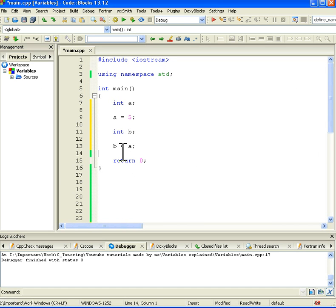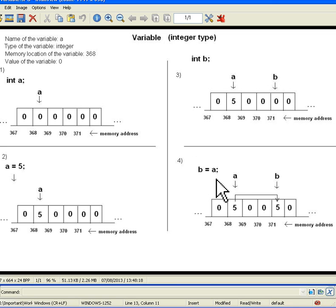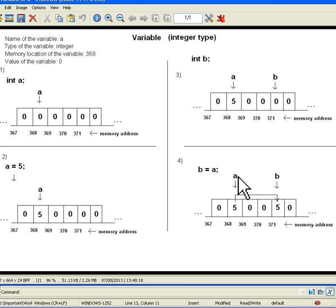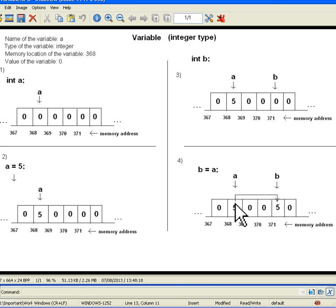Okay, and here we are setting B to A. What happens now is in picture number 4 we can see that first the program will go and see what is the A's current value. It will find it from the address 368, so it will go to that address and it will check what is the content of that address.